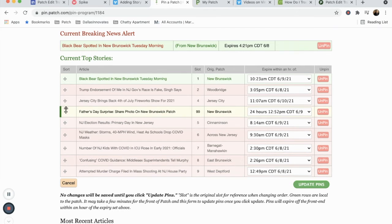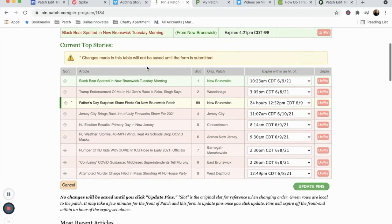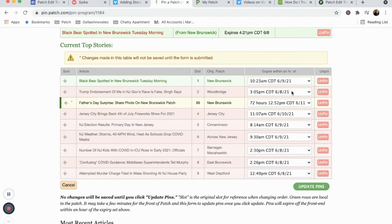Using the crosshairs, adjust the headline until it is in the correct position. If you'd like, you can also adjust your time settings. When you're ready, click Update Pins to save your work.